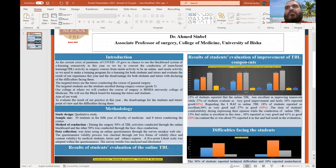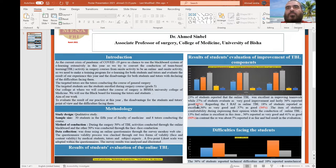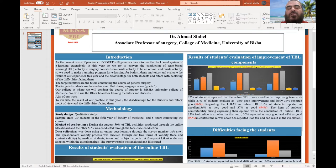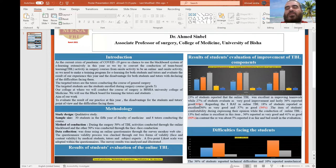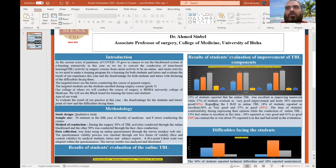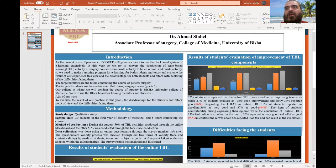Overall, results showed improvement of TBL components. More than 85-89% of students gave positive feedback about the improvement of teamwork through the online TBL.